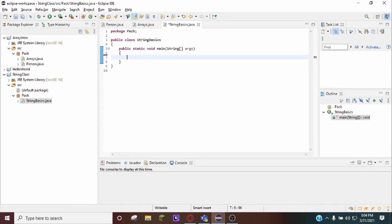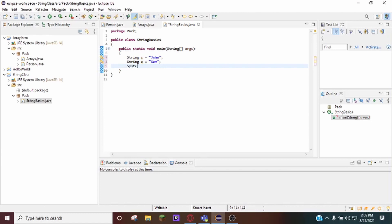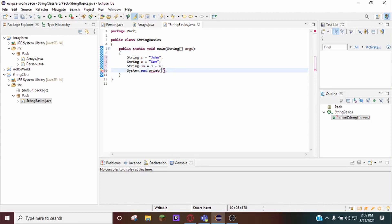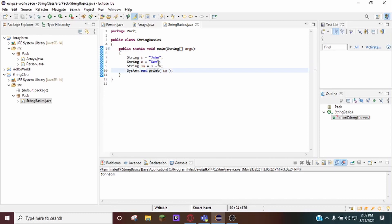Next we're going to go over string concatenation. String concatenation is basically where you combine two strings using the plus operator. So if I do String s = "john" and String a = "sam", and then create String sa = s + a and put that into a print line, you'll see that the plus operator just puts together these two variables into one string.